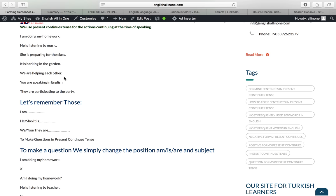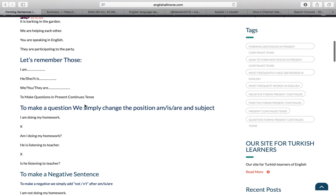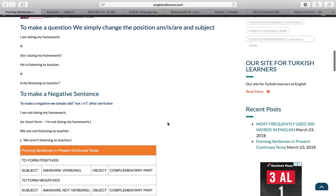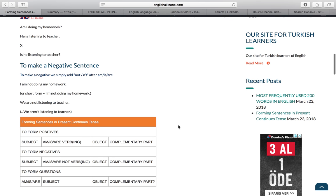We are helping each other → Are we helping each other? You are speaking in English → Are you speaking in English? Now let's continue with how to make a negative sentence in present continuous tense.